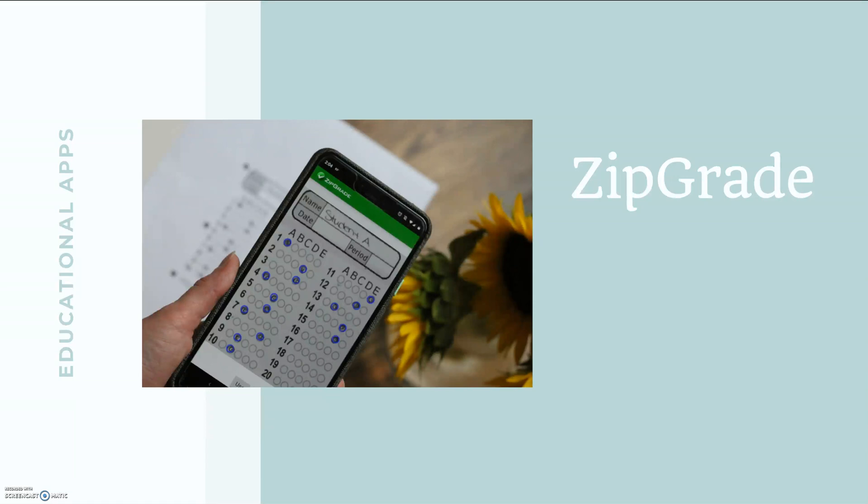ZipGrade is basically a mobile portable Scantron machine so you're able to grade any multiple-choice tests that are printed on their special grading sheets wherever you are, so no more fighting over the Scantron machine at your school.